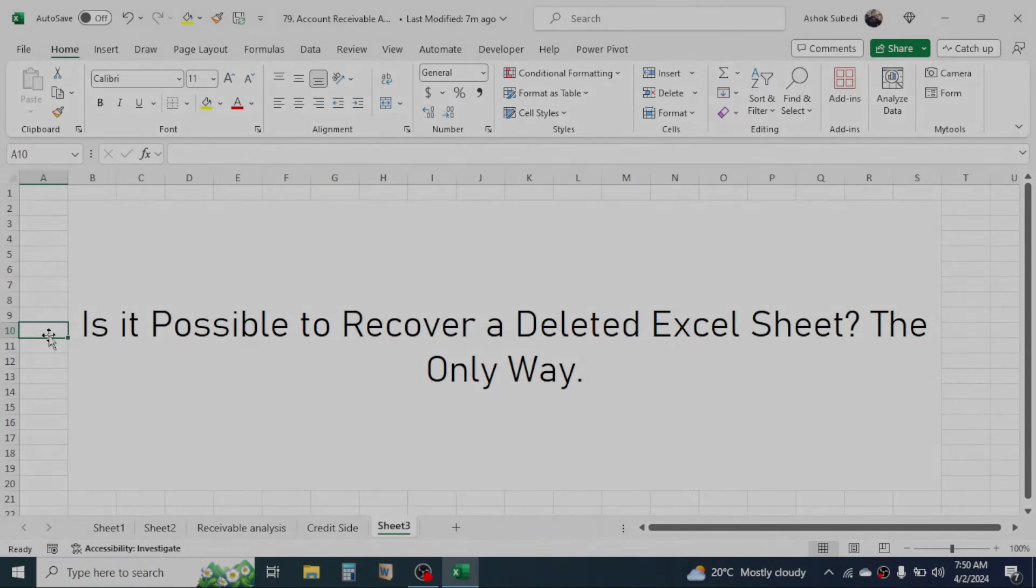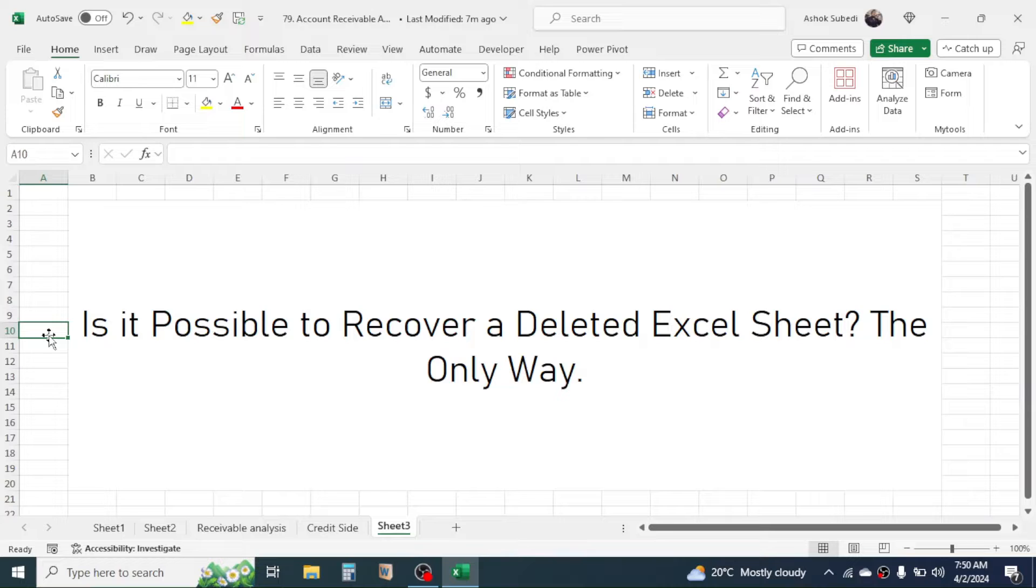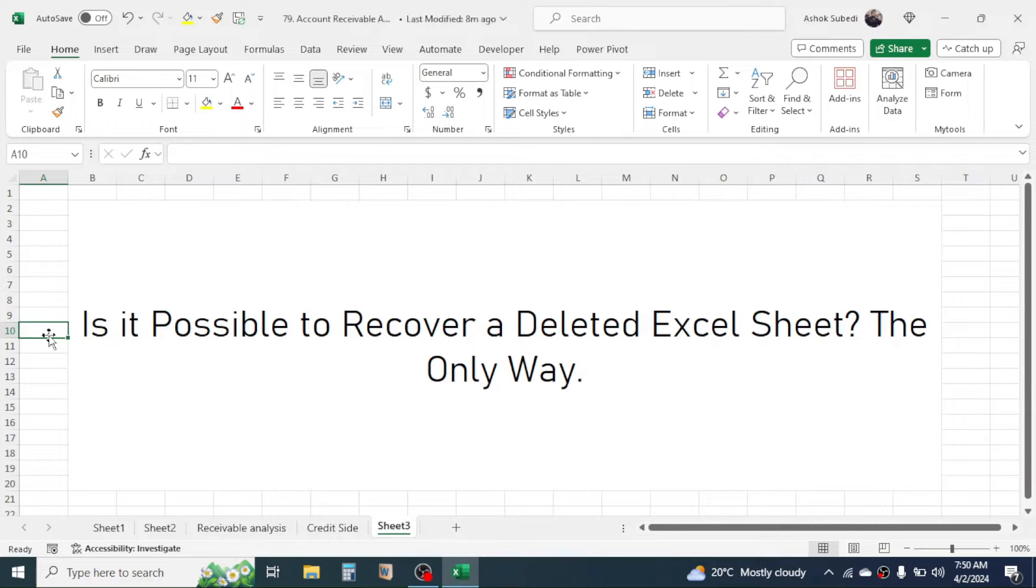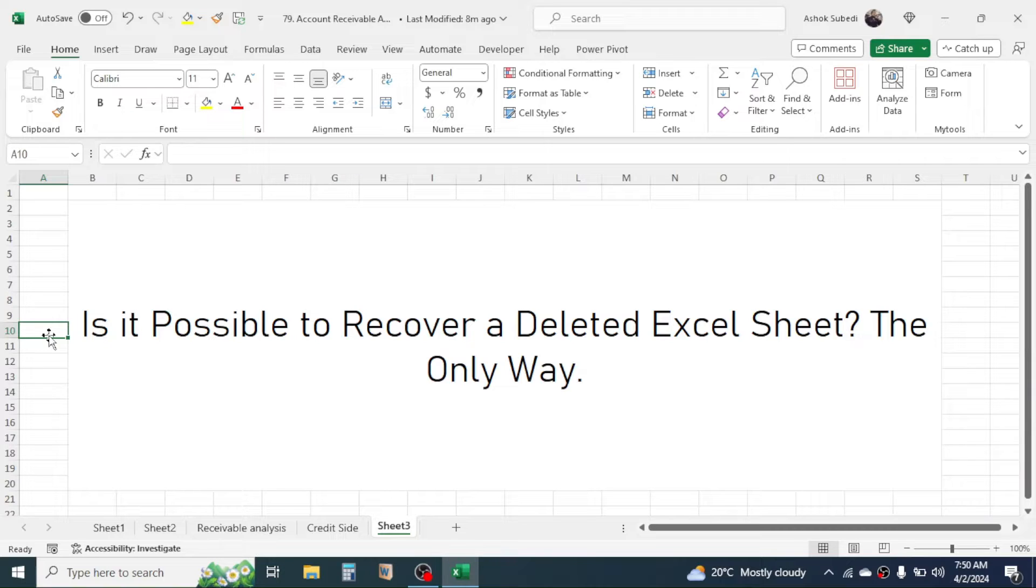Welcome back. Here in this new video tutorial, today we are going to look into our Excel question: is it possible to recover a deleted Excel sheet? Generally, the answer to this question is no, but in some cases we can use a trick in Excel to get the deleted sheet back, which we are going to learn here.